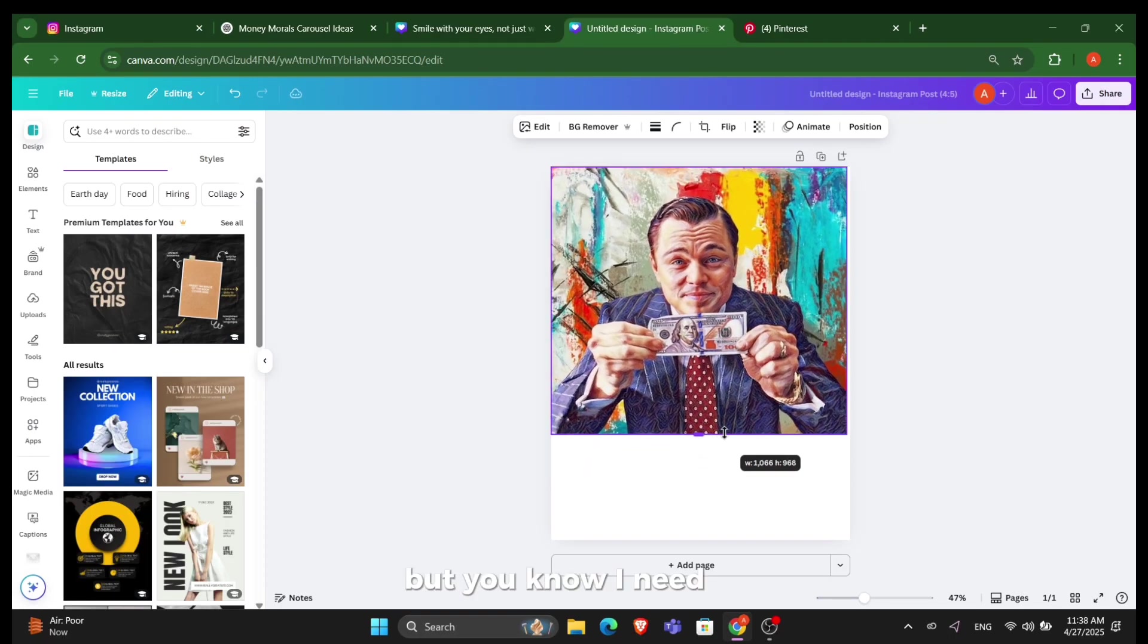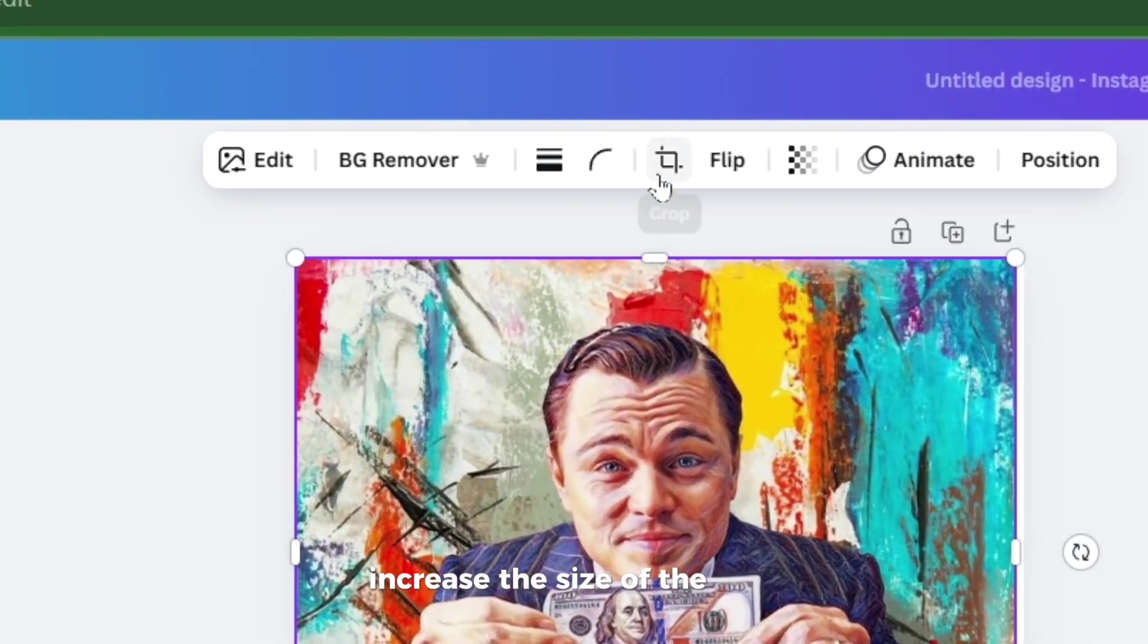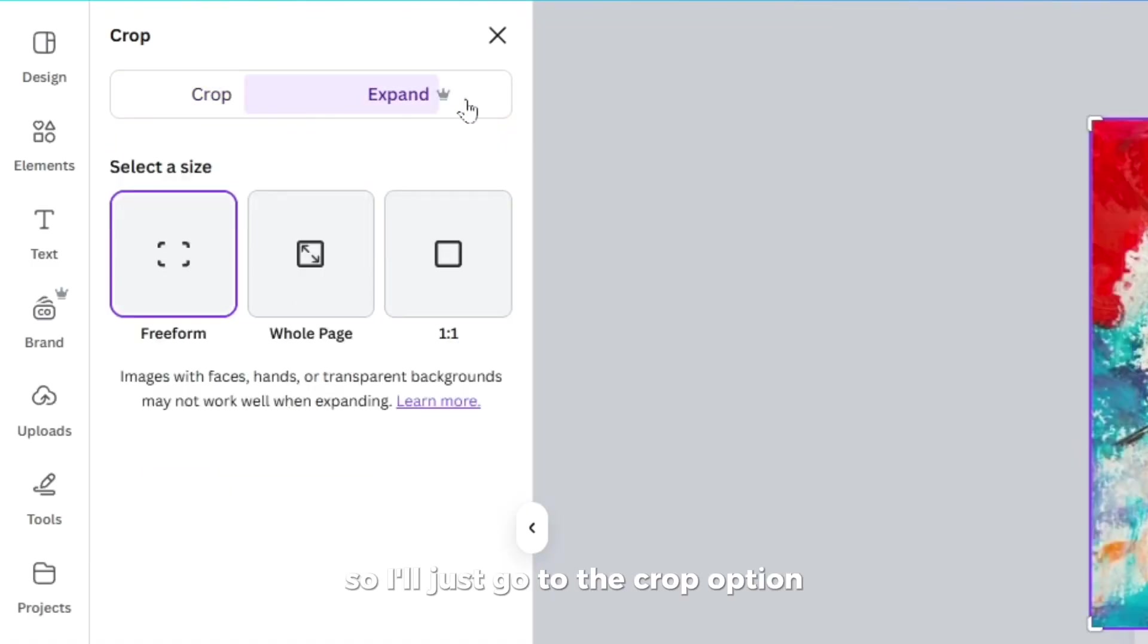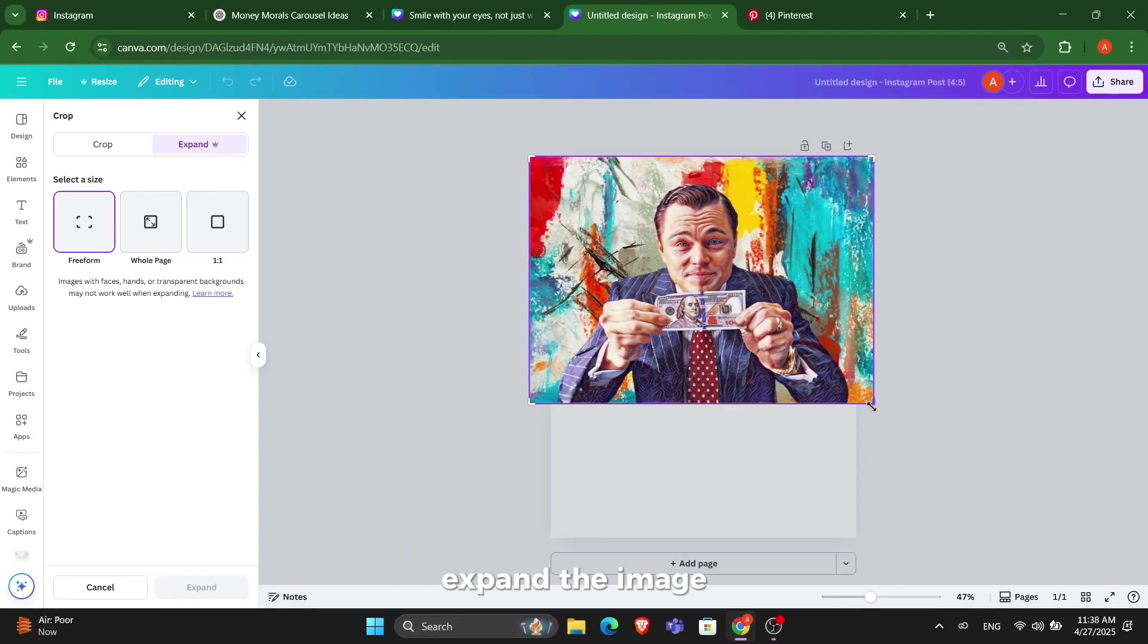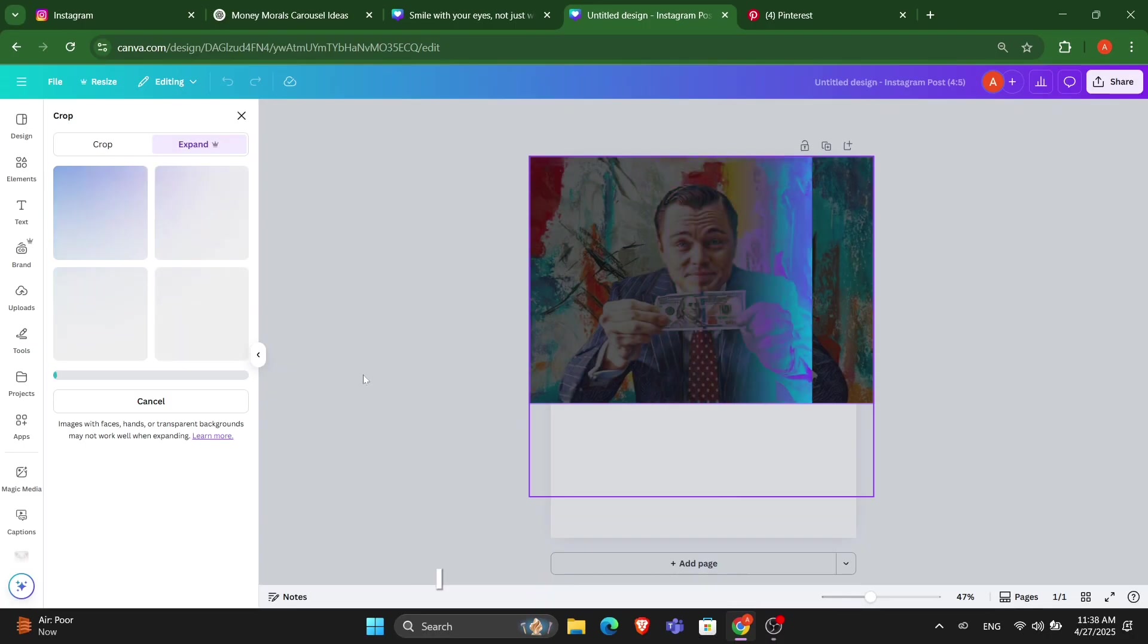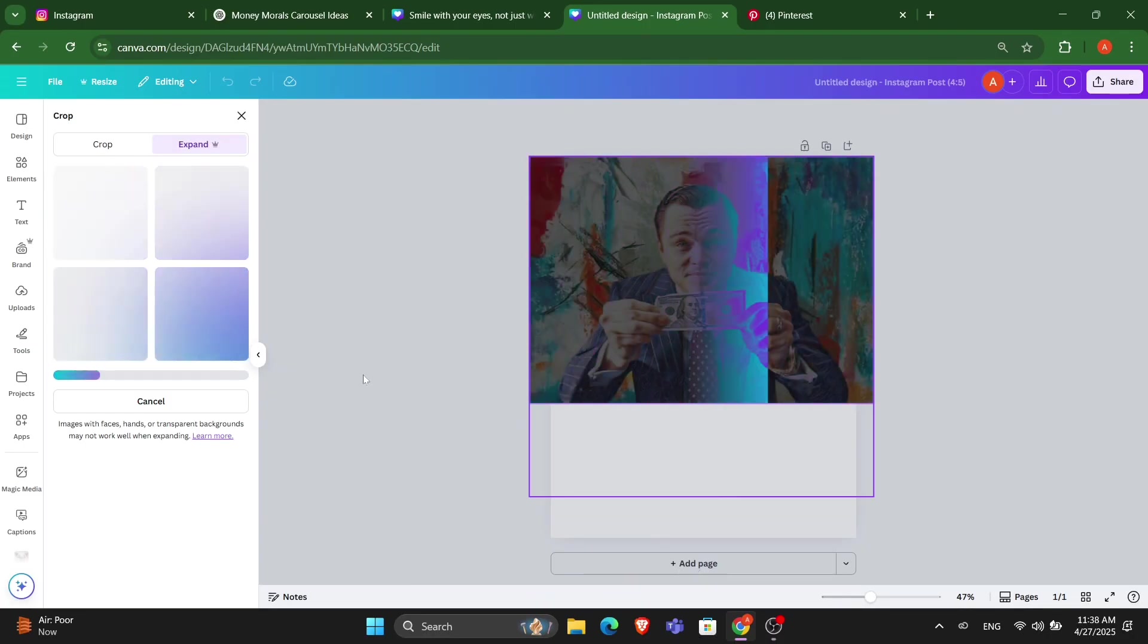I need to increase the size of the post, so I'll just go to the crop option. In the crop, you can expand the image. I can simply just expand this image to the level I want to expand it.